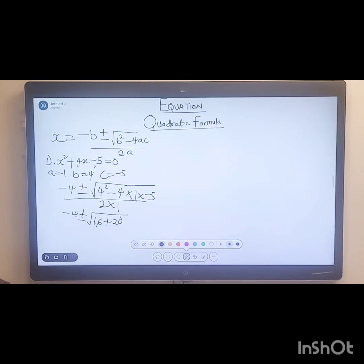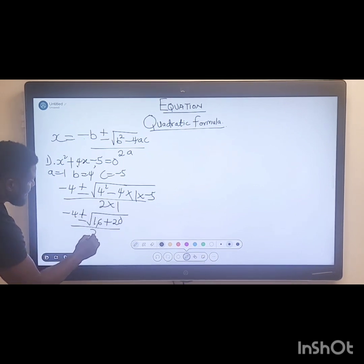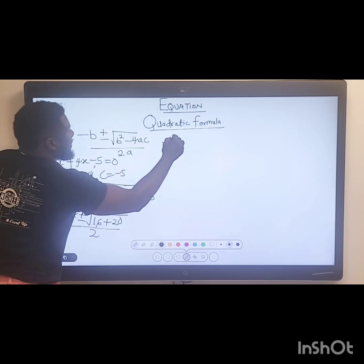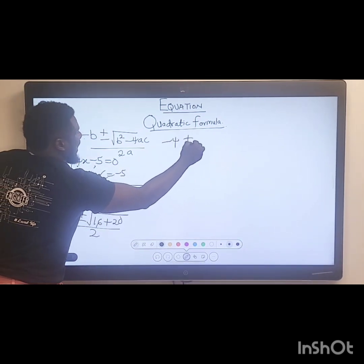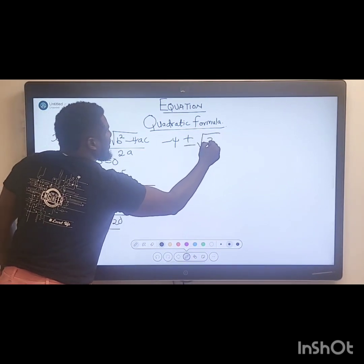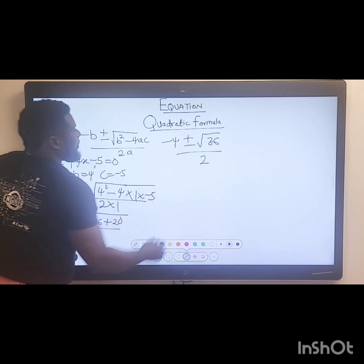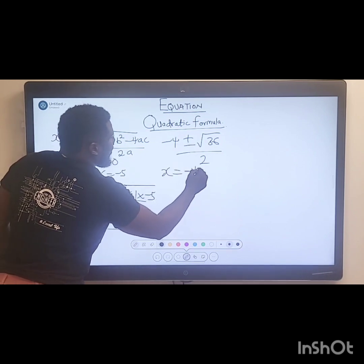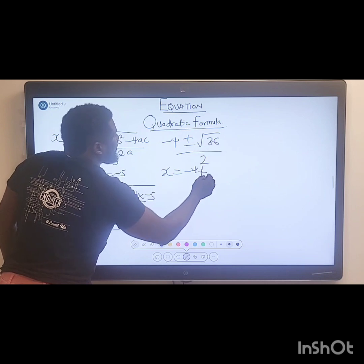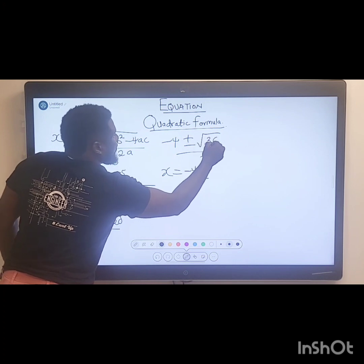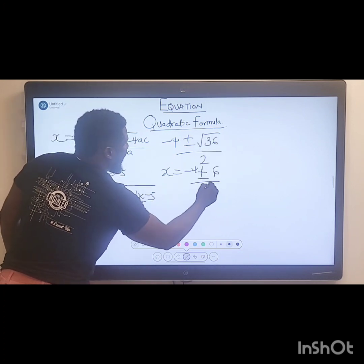Then two times a, which is two times one, gives us two in the denominator. So working this out: 16 plus 20 gives us 36 under the square root sign. We have negative four plus or minus the square root of 36 all over two. The square root of 36 is six.